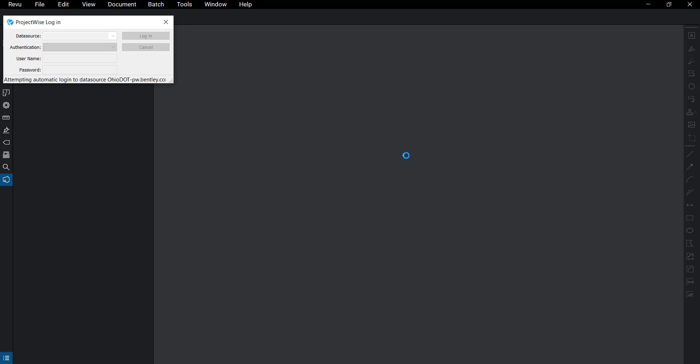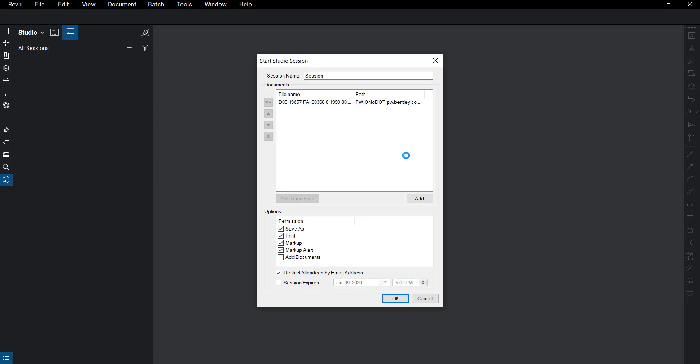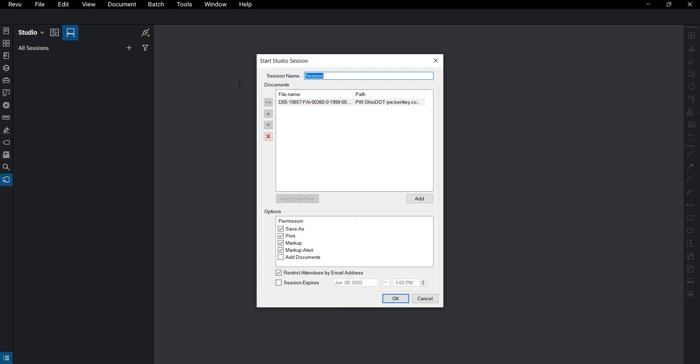Here in the top left corner we can see that it's automatically logging us into ProjectWise. Now we need to fill in some information about our studio session. Here we can name the studio session whatever we'd like.